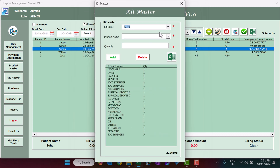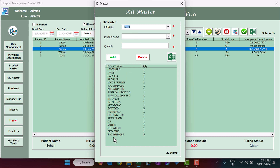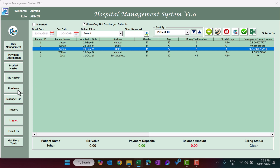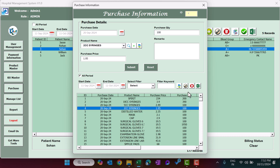There are approximately 27 kits available. You can select any kit, view its default products and quantities, and modify them as needed. The Purchase section lets you record medicines or equipment purchased from a supplier for your hospital's medical store. Select the product, enter purchase price, quantity, and remarks, then submit. You can filter, update by double clicking, delete records, and export to Excel.